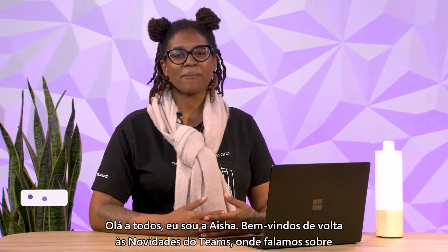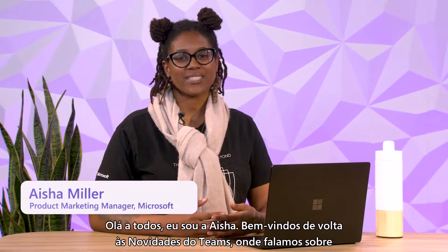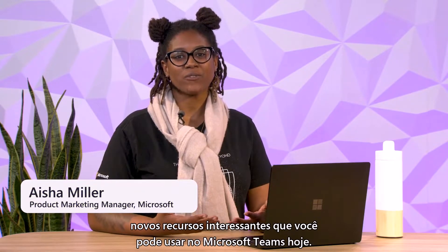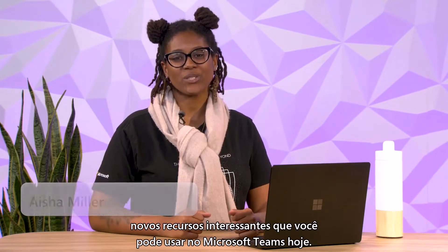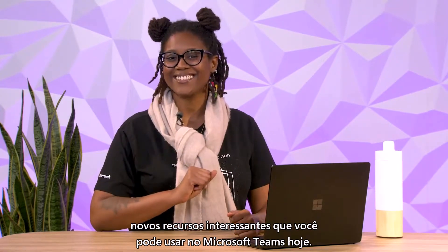Hi everyone, I'm Ayesha and welcome back to What's New in Teams where we talk about exciting new features that you can use in Microsoft Teams today.